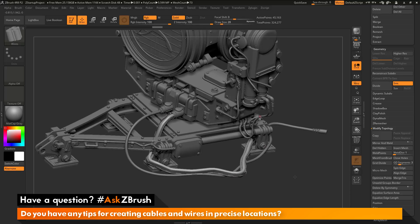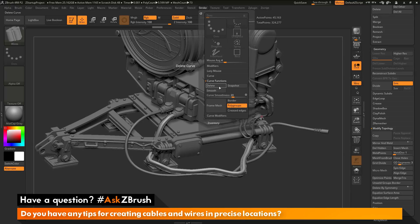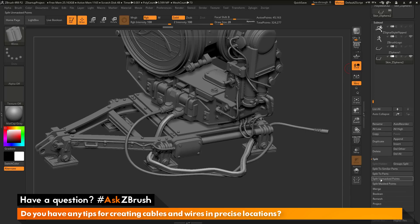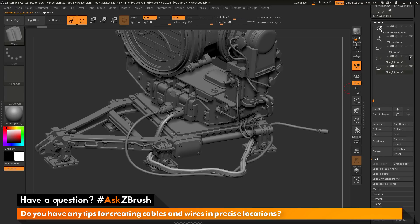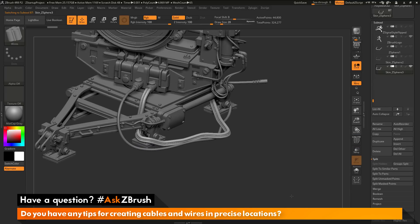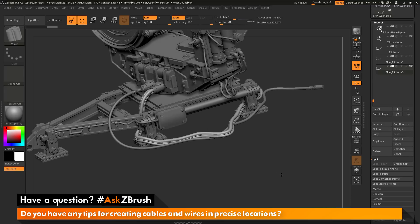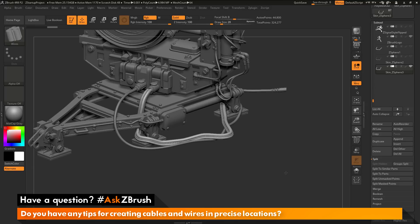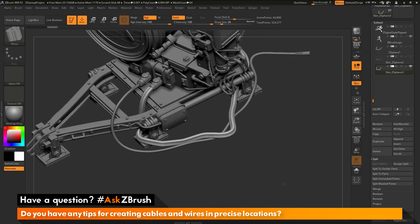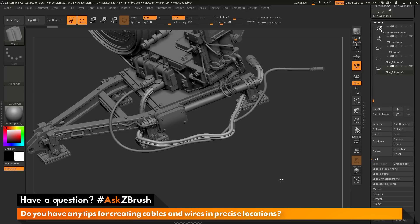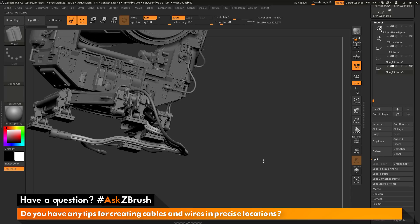I can now get rid of the extra geometry. I'll delete the curve by going to the stroke menu, curve functions area, and clicking Delete. Then I go back to the subtool palette, go to Split, and do Split Unmasked Points, which splits off the initial Z-Sphere topology I modified. Now I'll just have a new subtool that consists of that wire curve, flowing all the way through the mesh. So to summarize: append a Z-Sphere, manipulate it to establish where you want the wire to go, convert it to an adaptive skin, set up polygroups to establish a curve line through the edge loops, and then apply any insert mesh brush to that curve to get the exact result you're looking for.